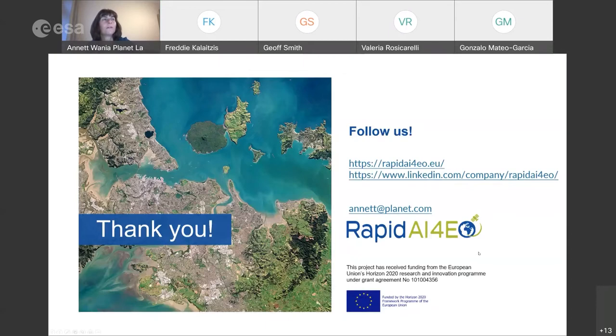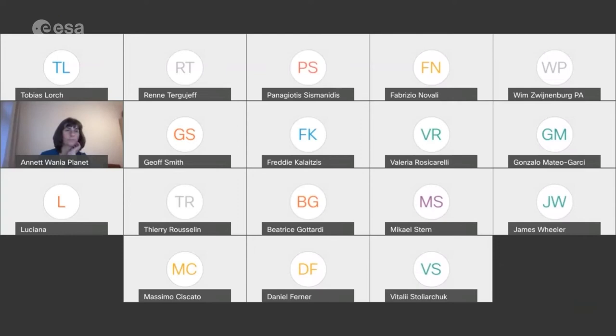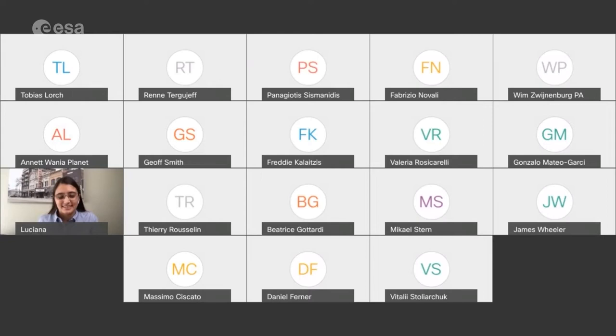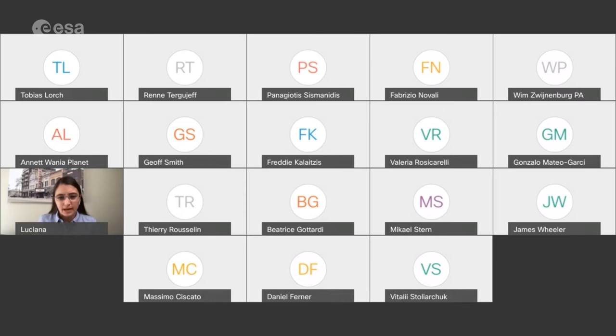Thank you Aneta. We're going to move swiftly on to keep to time. I'd now like to ask Luciana Nieto and Ignacio Campiti from Kansas State University to present — it's early in the morning for them and late in the afternoon for us in Europe. We're going to take land cover mapping one step further to look at crop phenology.